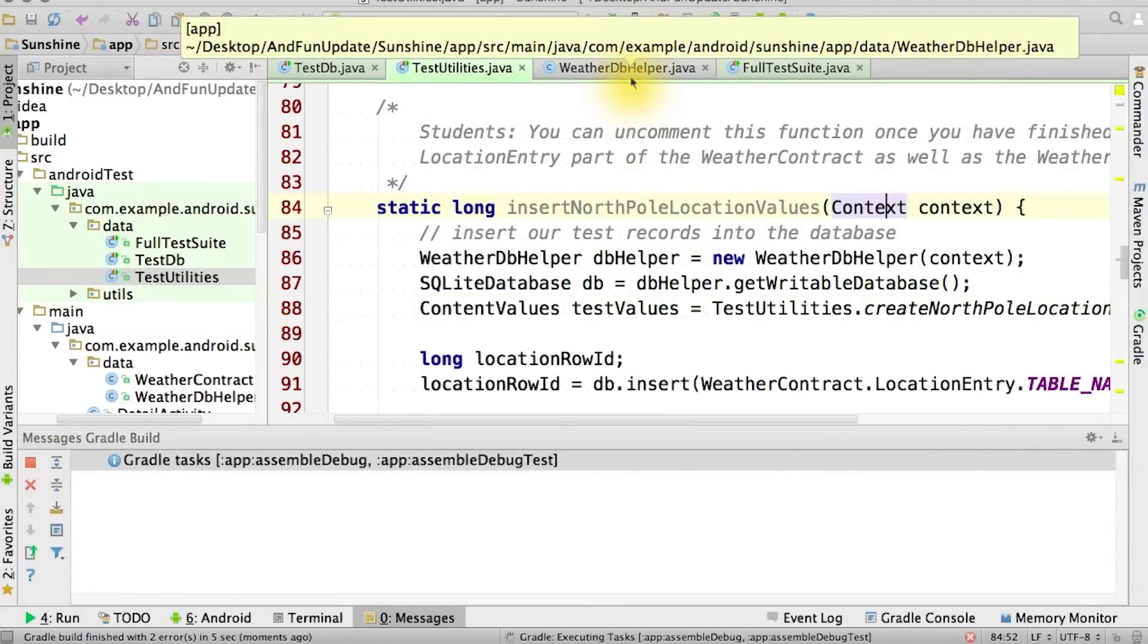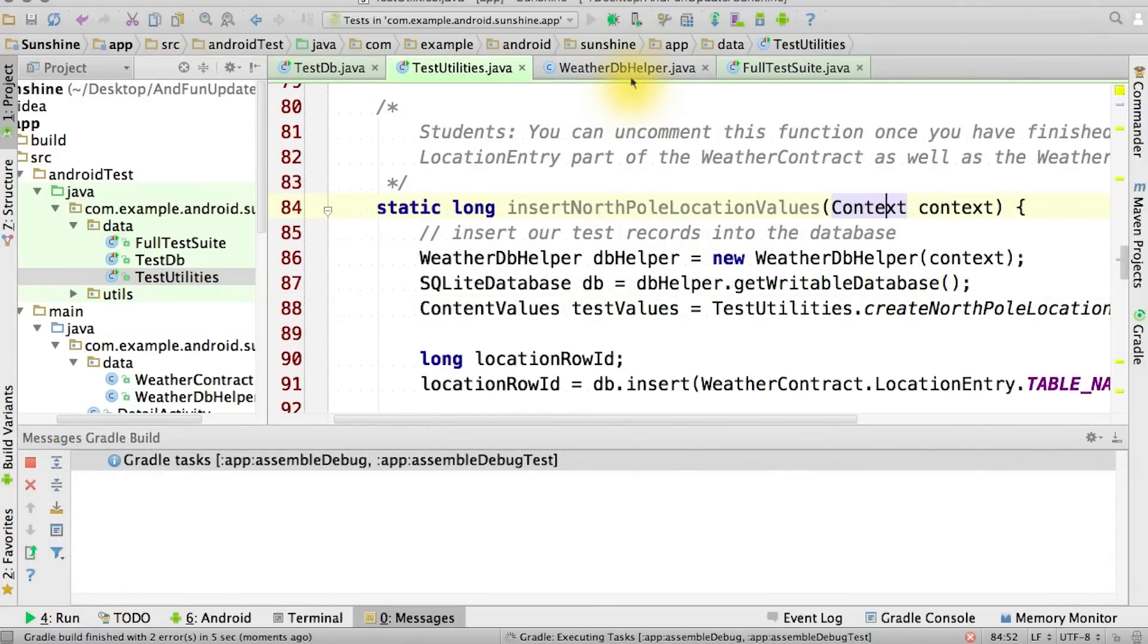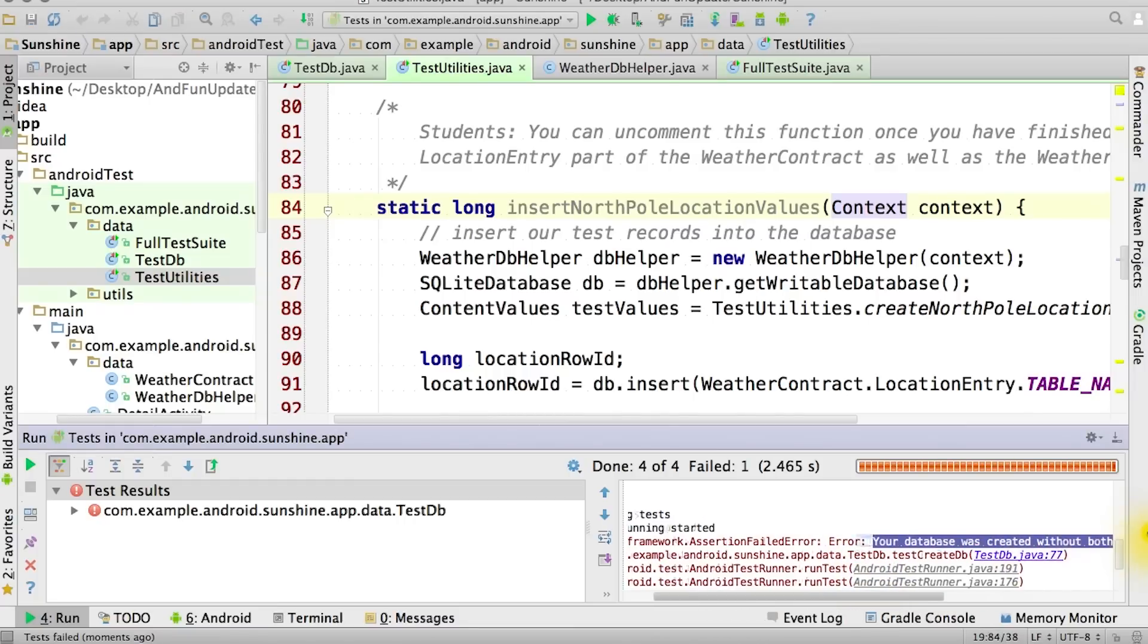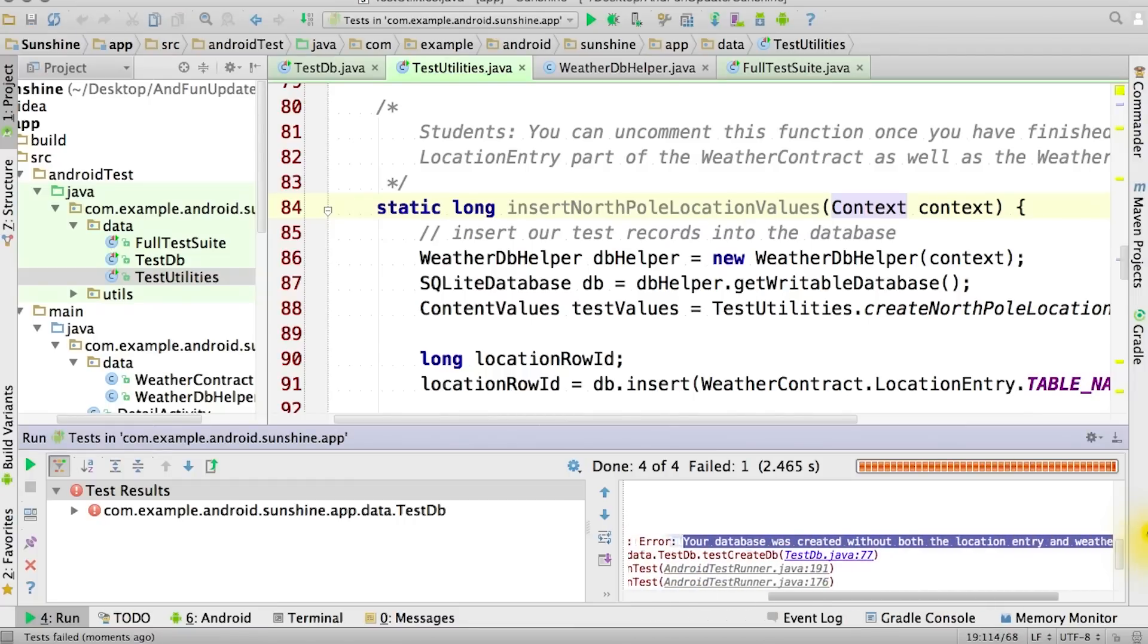So let's run our new test with our testDB. As you can see, we get a pretty good error message back, that our database was created without both the location entry and weather entry tables. Don't worry, we can fix it.